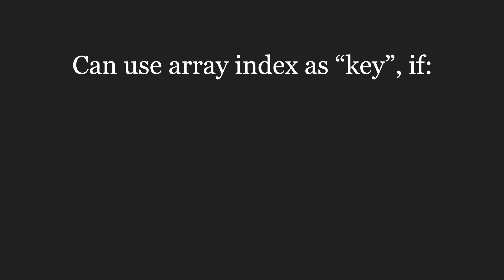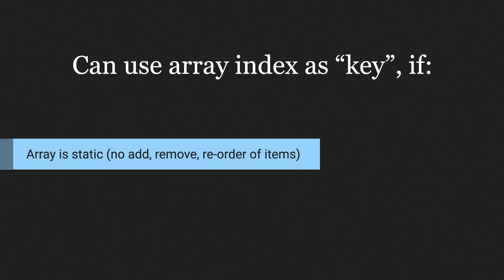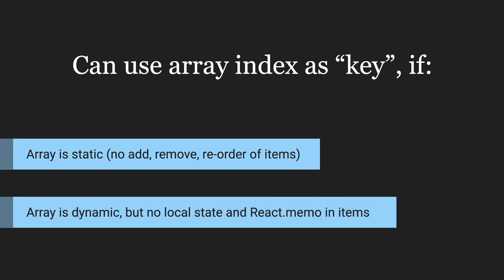If your array is static, i.e. you don't add, remove, or rearrange items inside of it. Or if it's dynamic, but you don't memoize items and you don't have local state in them. Then it's okay to use array index as key.